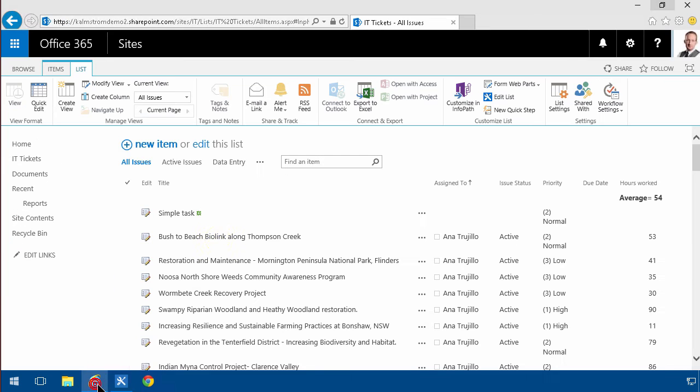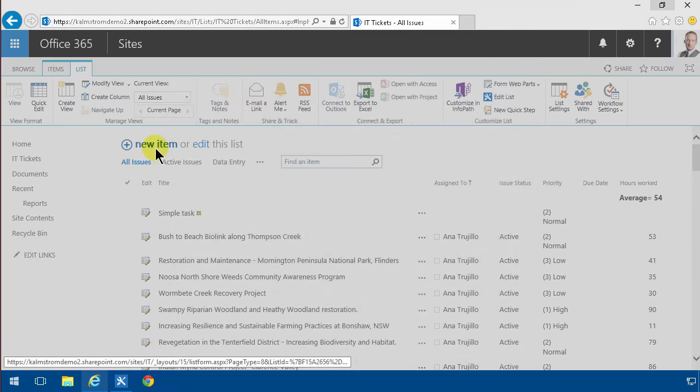And then I'll go over to the web interface here, create a new simple task, and I'll just save that.